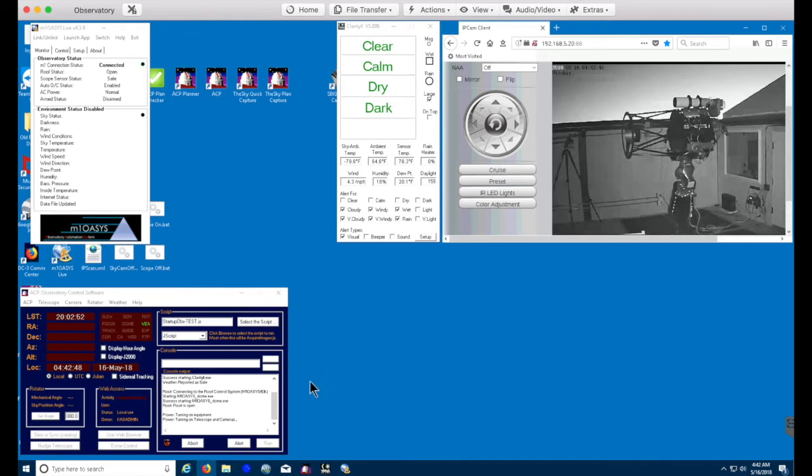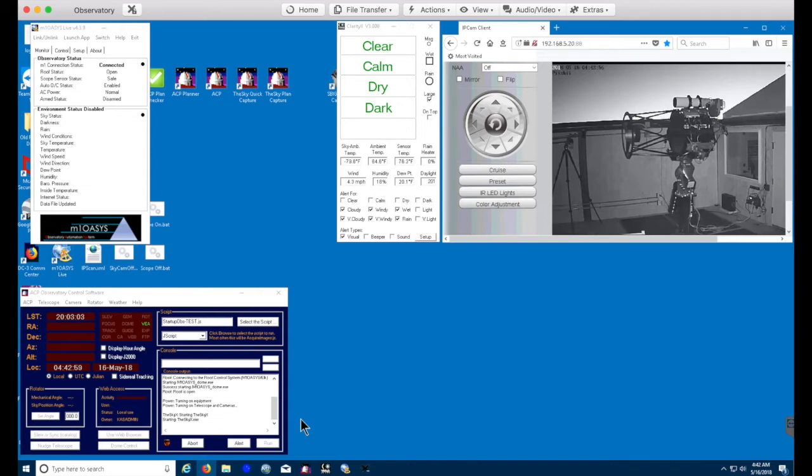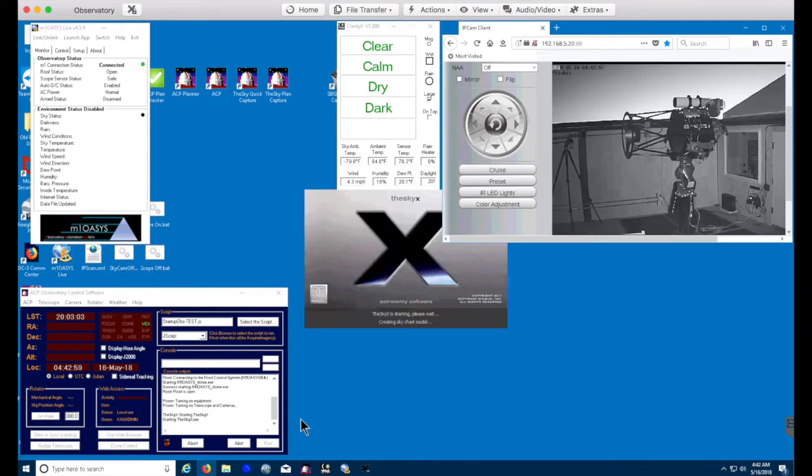After kicking that on, we wait about 20 seconds just to give time for everything, all the equipment to power up, the fans, and also for Windows to connect to equipment and then assign comm ports.